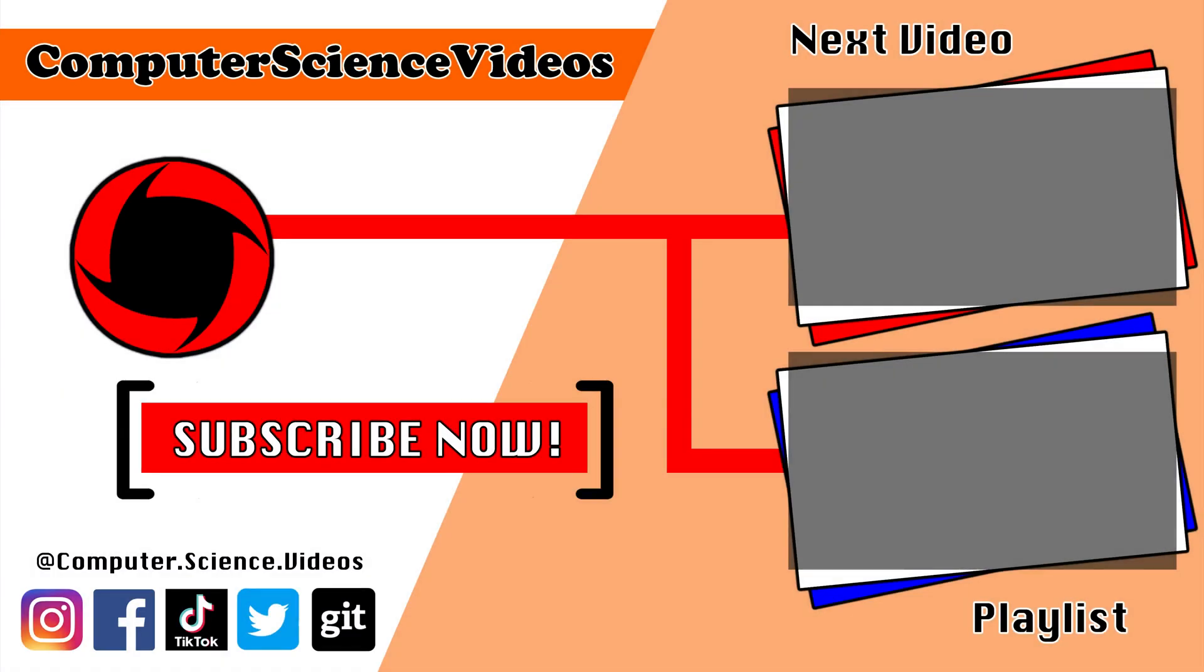Be sure to subscribe to my channel Computer Science Videos. Be sure to check out the previous video on screen now, or you can click on the playlist and watch all the journey for Computer Science Videos from the start until now.